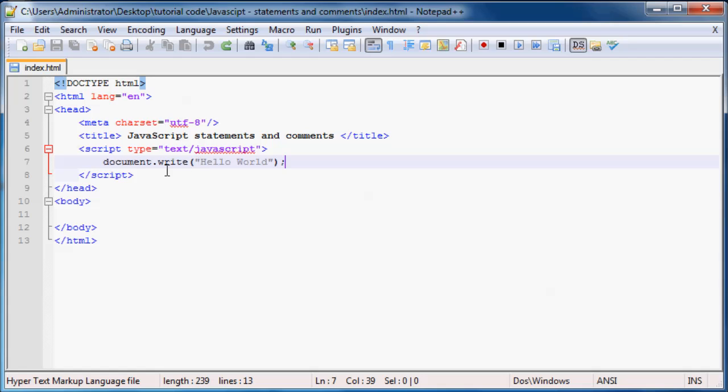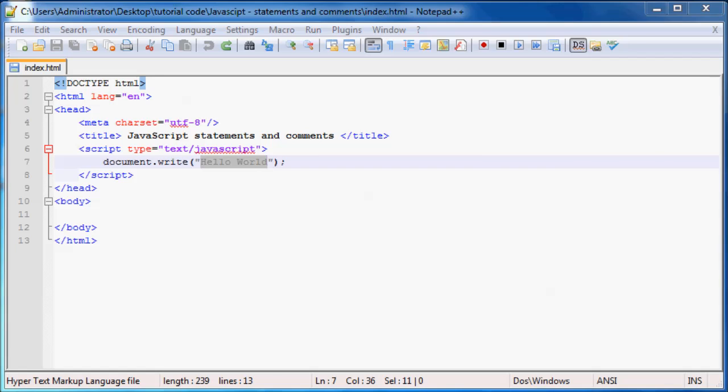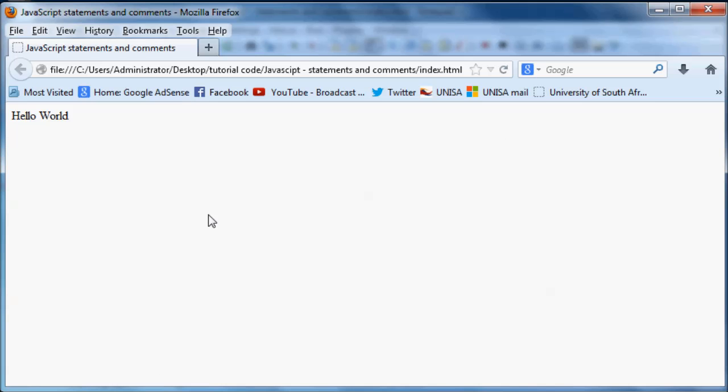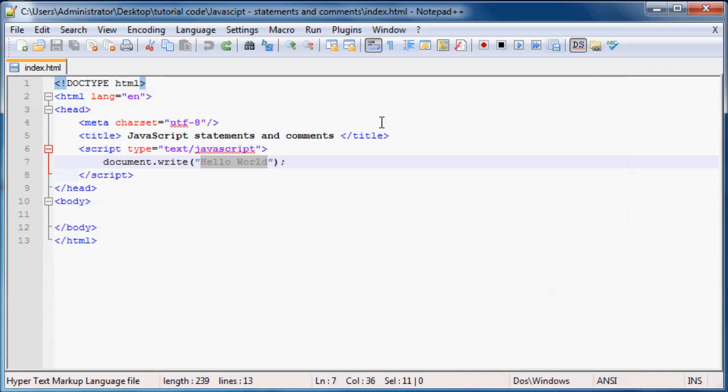So what this statement did was it said, okay computer, grab the document and write the words hello world to the document. And if we go ahead and look at this in our browser, that's exactly what it did. It just wrote the words hello world, and then because that's all we had in our script tags, that's all it did and the program was finished.